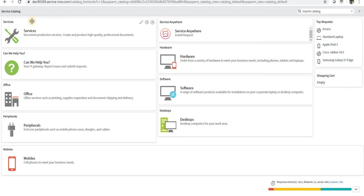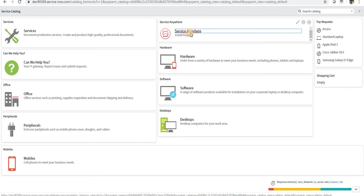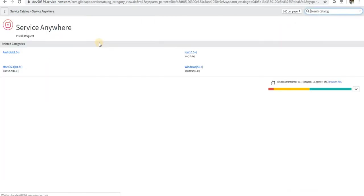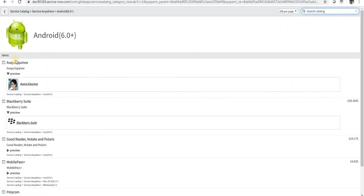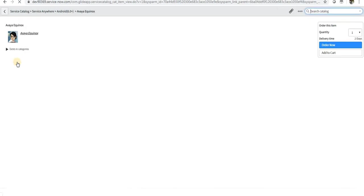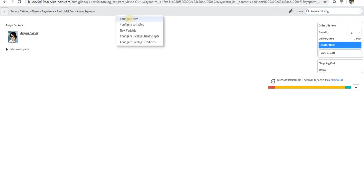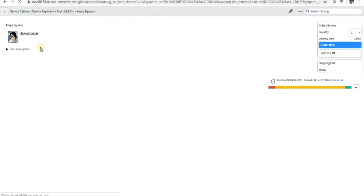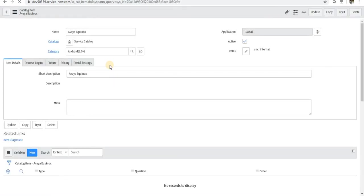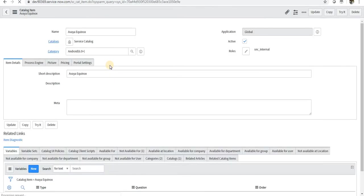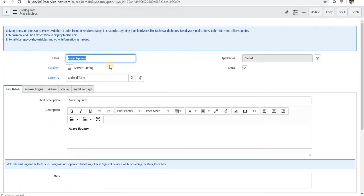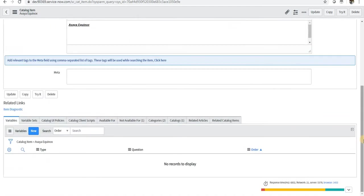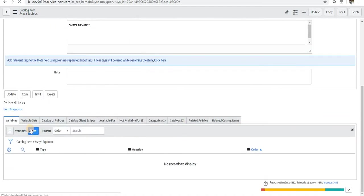We have another thing called list collector so we can use that. I will go into my service catalog and there are some categories under that. I will go to one of the items, Configure Item. Right now there is nothing under this, so I will go ahead and create one of the fields and create a new variable.